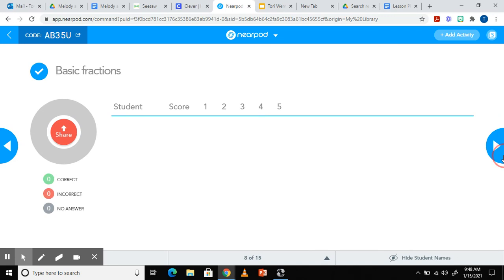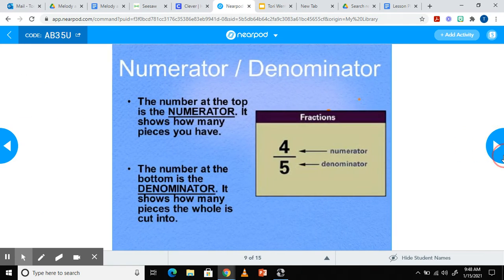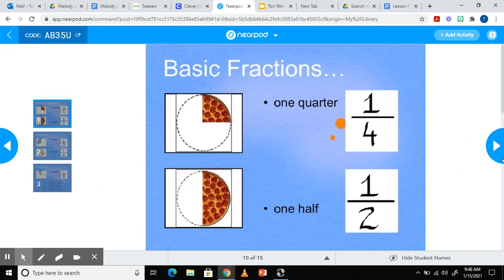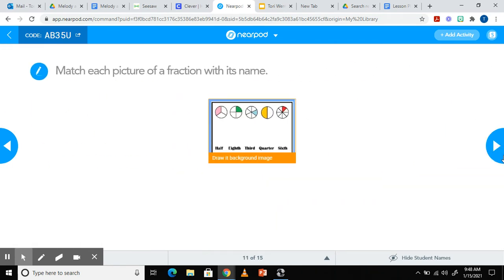You can see more questions. There's also interactive simulations incorporated where the students are able to manipulate their screen. So on this one they would match the picture with the fraction name.